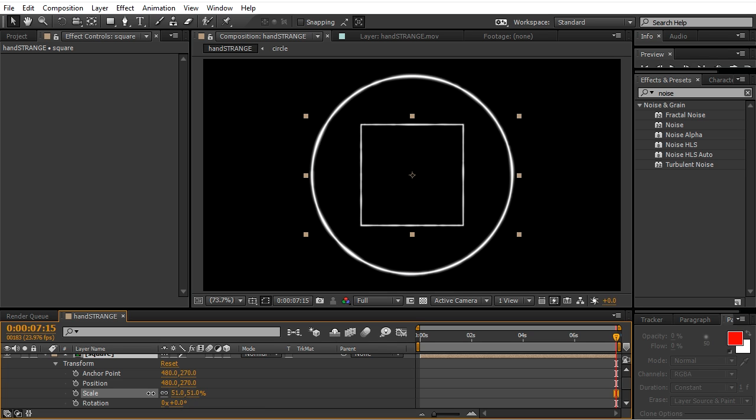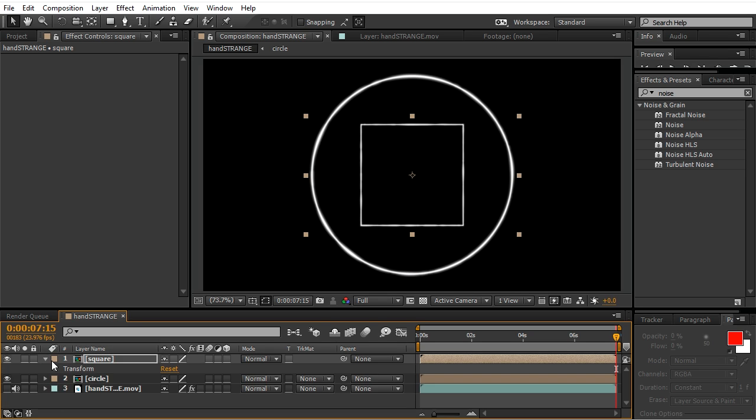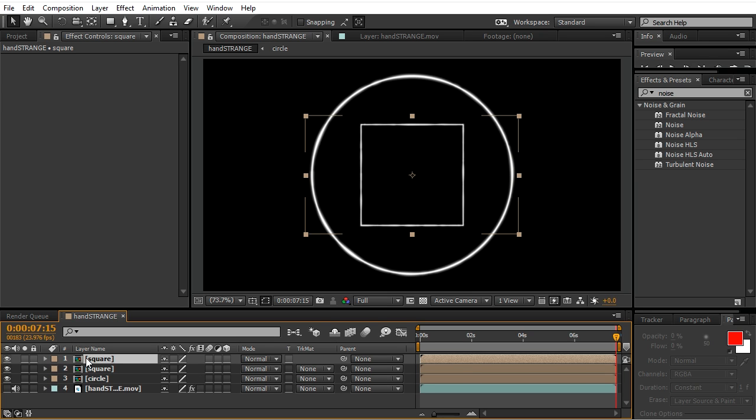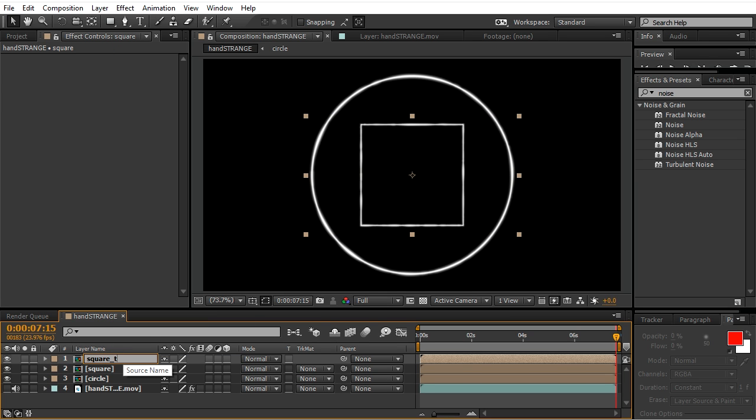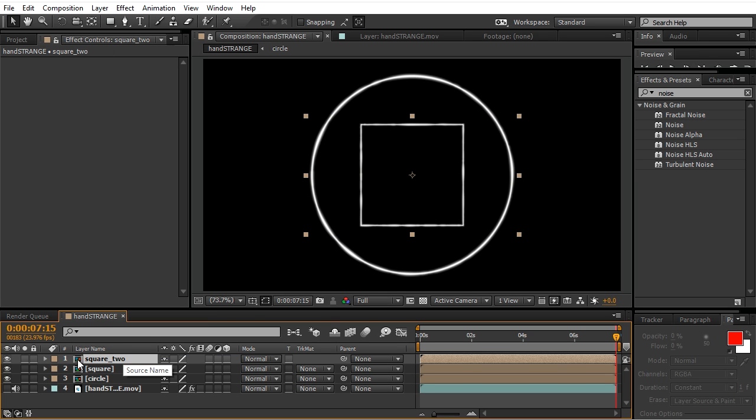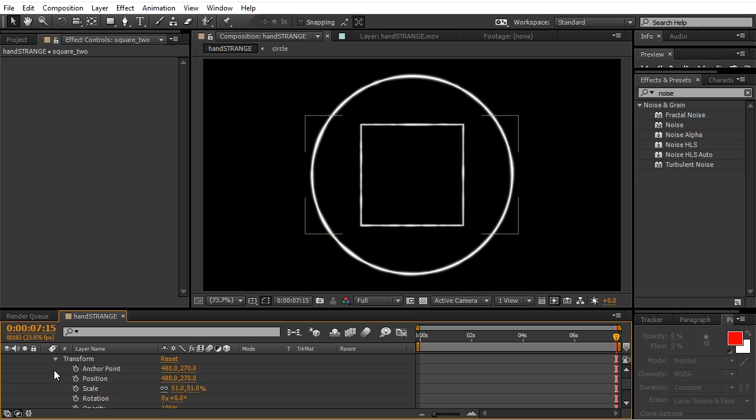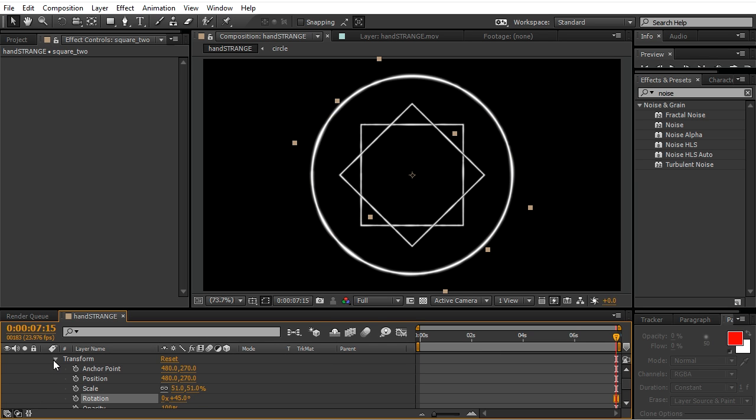Scale it down, duplicate it, rename it square number two. Rotate it by 45 degrees. As you can see, we're creating this design over here.